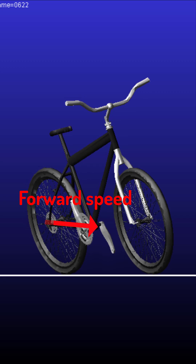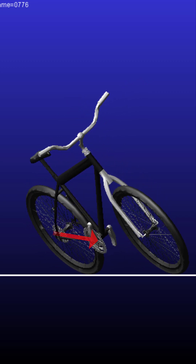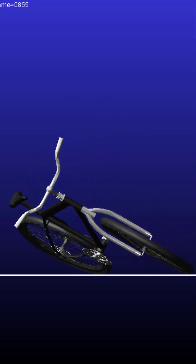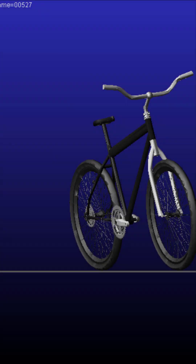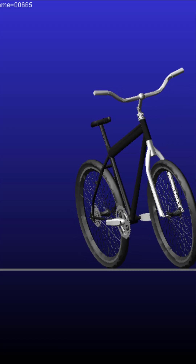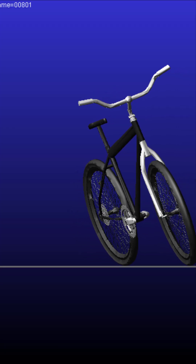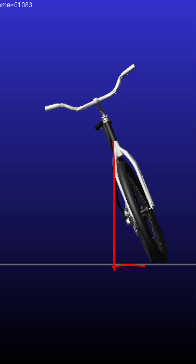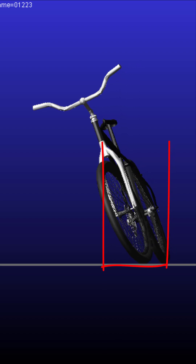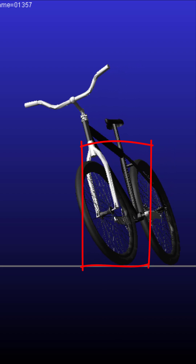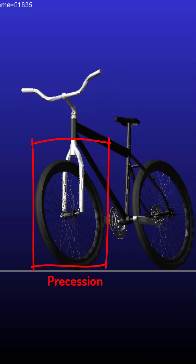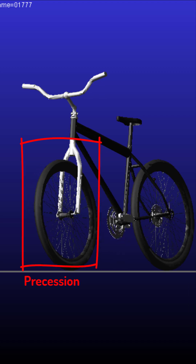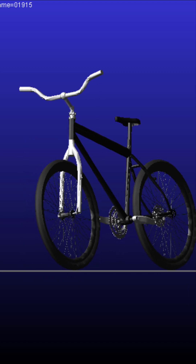Bicycle dynamics depend strongly on forward speed, which affects the behavior of the upright position together with gyroscopic precession of rolling wheels. For this reason, achieving a decisively stable balance of a riderless bicycle is a challenging problem.